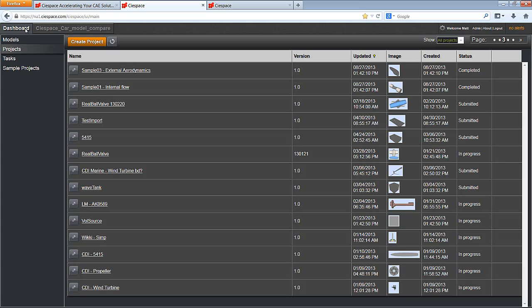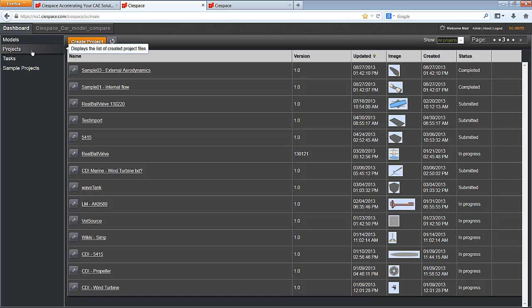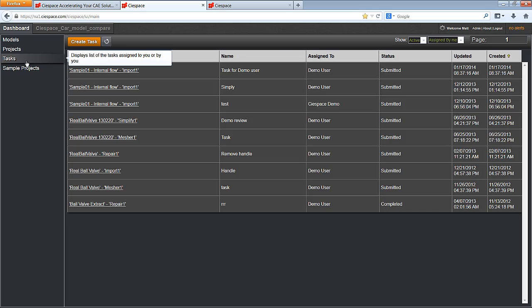Once logged in, I am brought to the dashboard. This area, a tool on its own, is designed for management of models, projects and tasks that have either been assigned to me or by me.